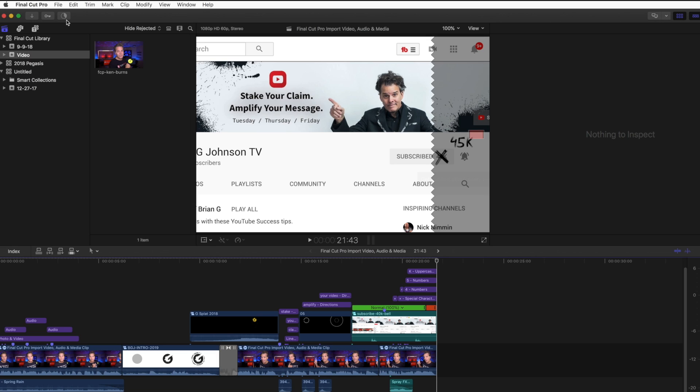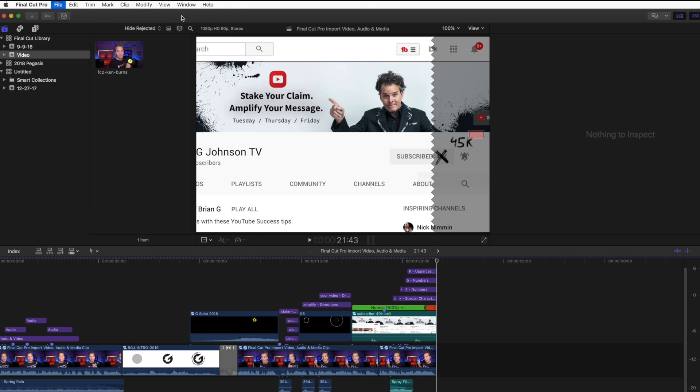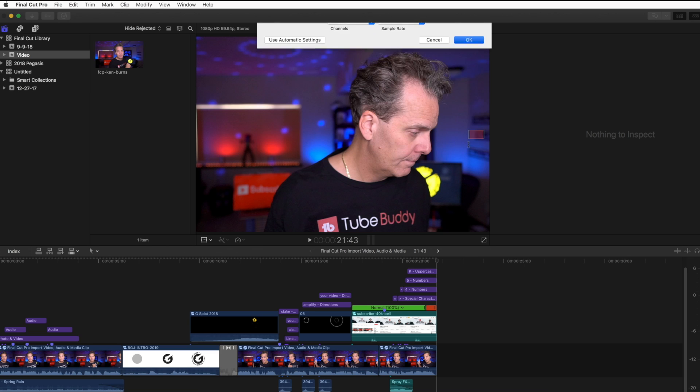So how do you actually create one specific video? Well, you're gonna come into File, New, and then a video is actually called a project in Final Cut Pro. I'll select that, and here I've got the various settings. I'll select OK, but first, before I do that, I want to name this FPC Ken Burns Effect. I'll click OK.